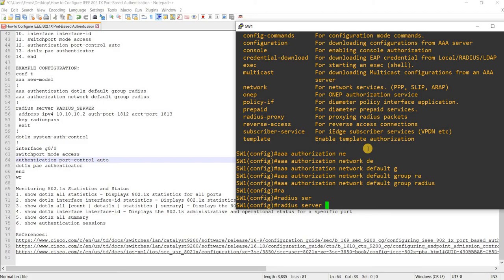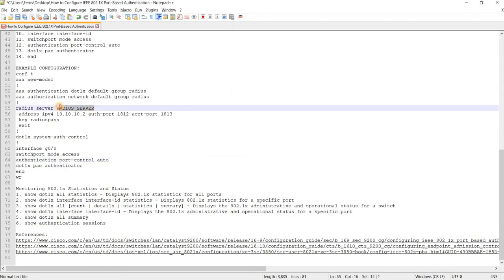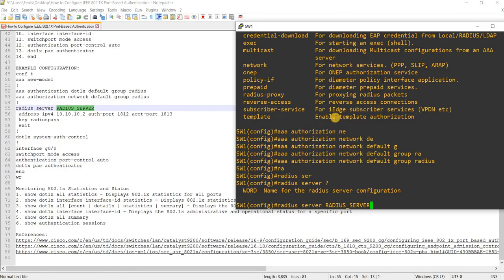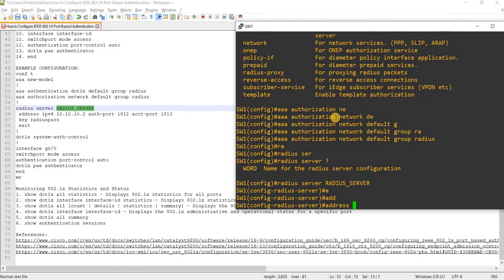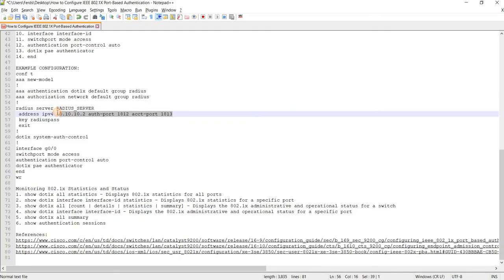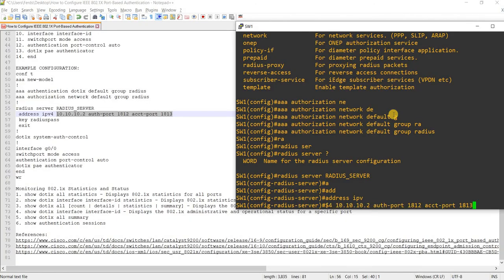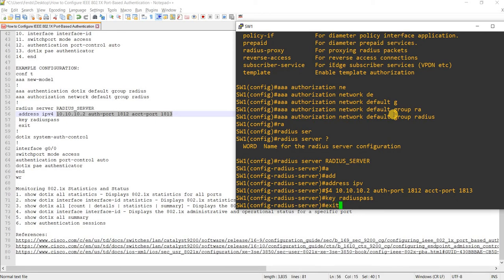Then I can configure the RADIUS servers. In this case, I'm going to specify the name of the server, then the IP address. I'll paste in the IP address, then specify the key, and then exit.